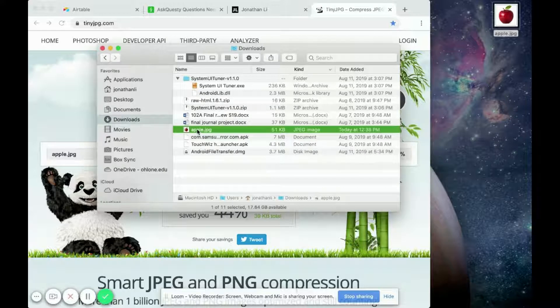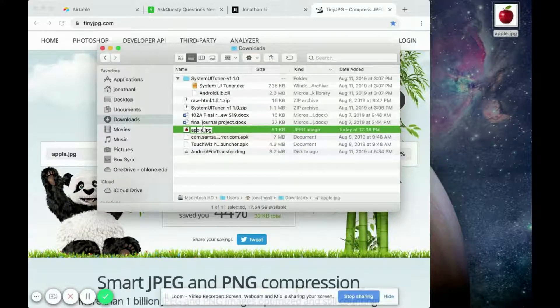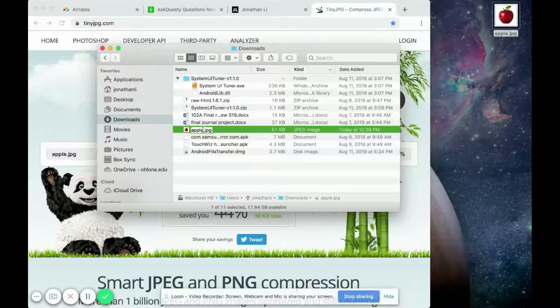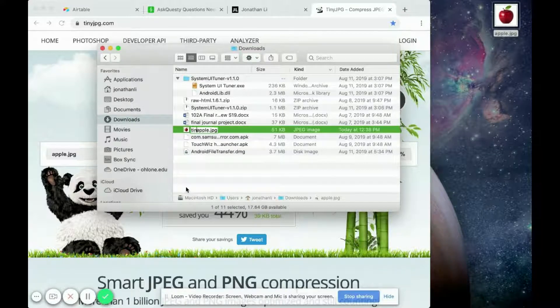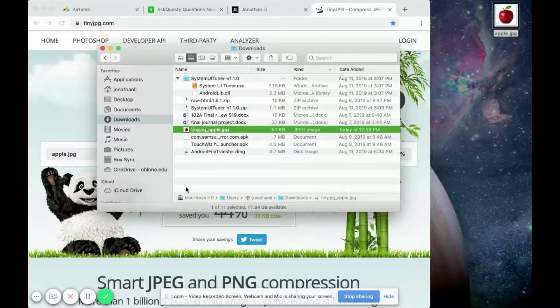So this is that picture of the apple we downloaded. I'm going to rename it just to differentiate from the apple on the top right. So I'm going to call it tinyjpg apple.